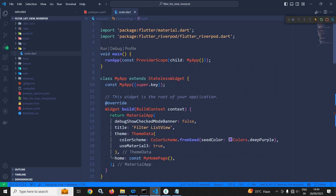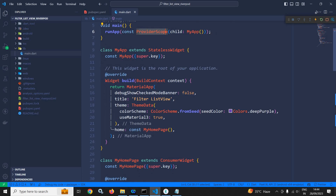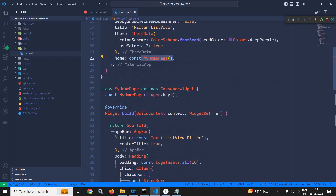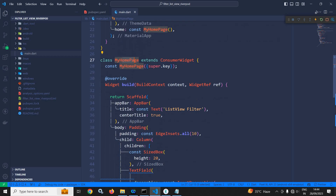Now if I go to main.dart, you can see that the root widget — that is MyApp — is wrapped inside ProviderScope. In MyApp, in home, I have taken the MyHomePage widget, and this MyHomePage widget is extending ConsumerWidget.